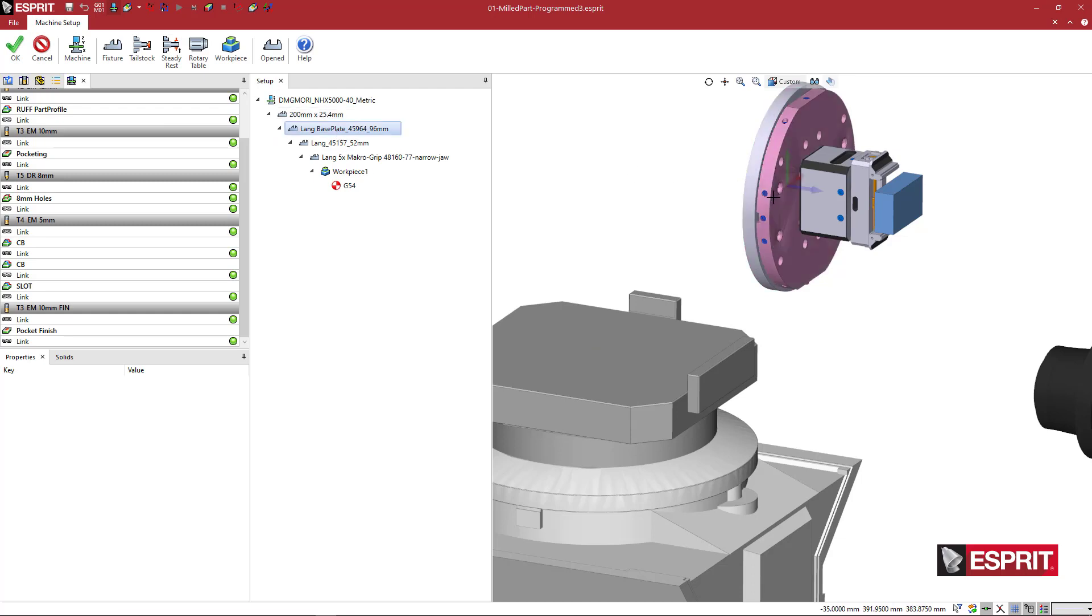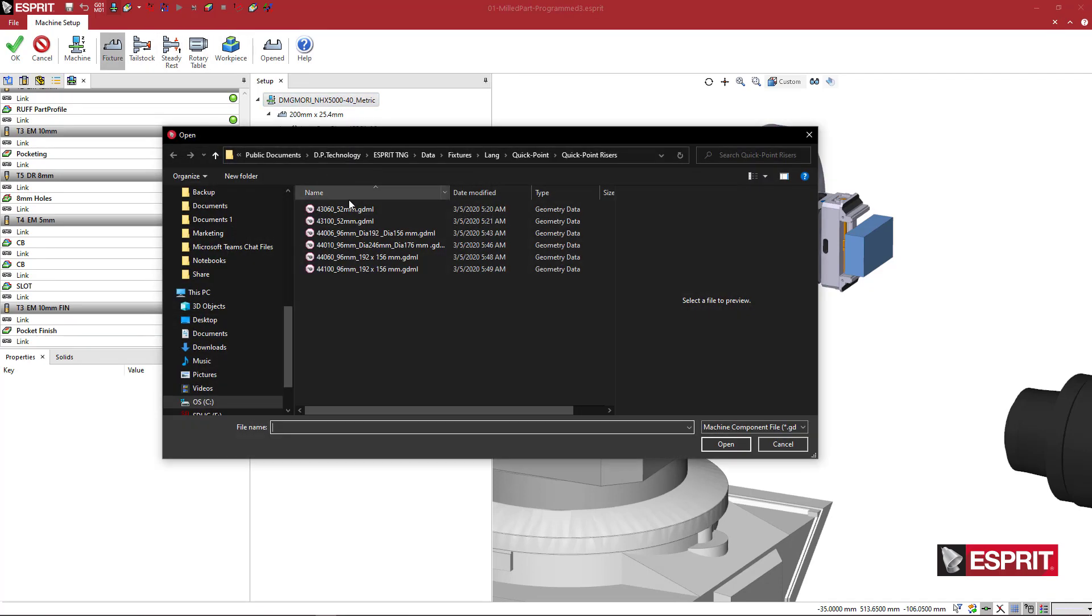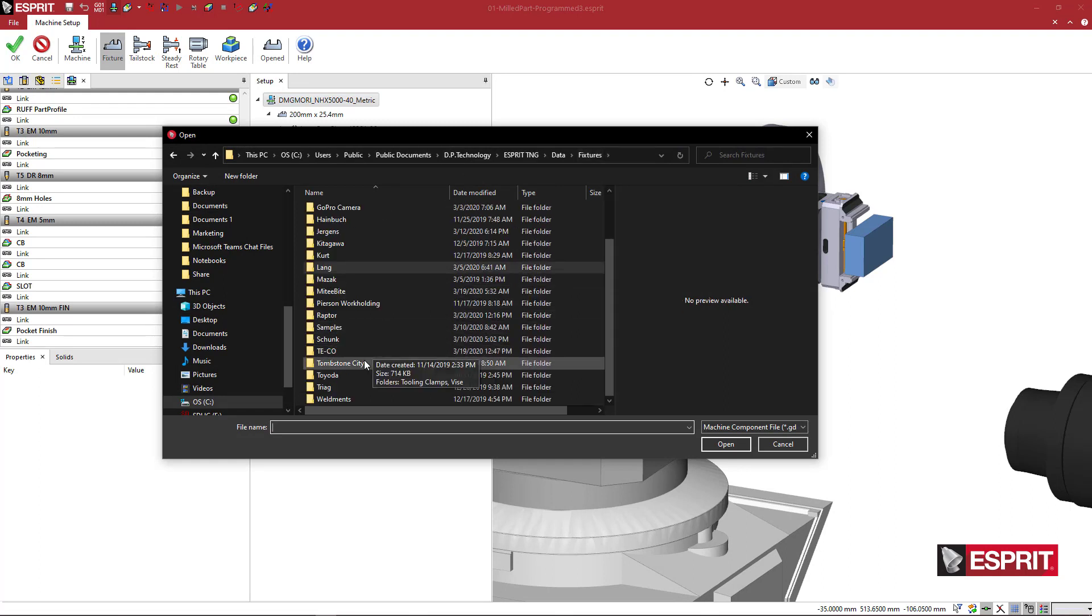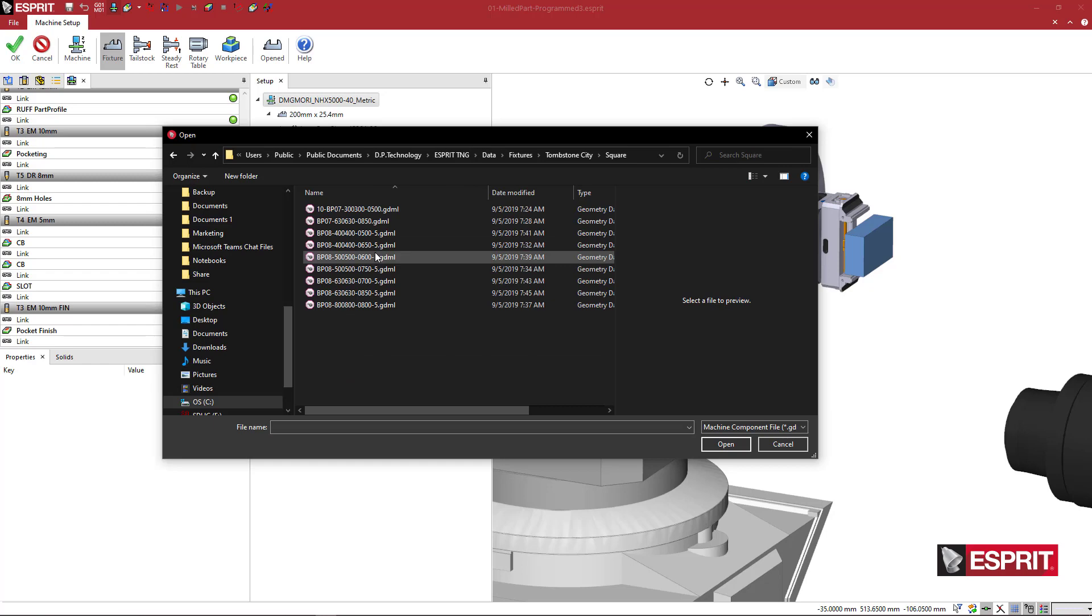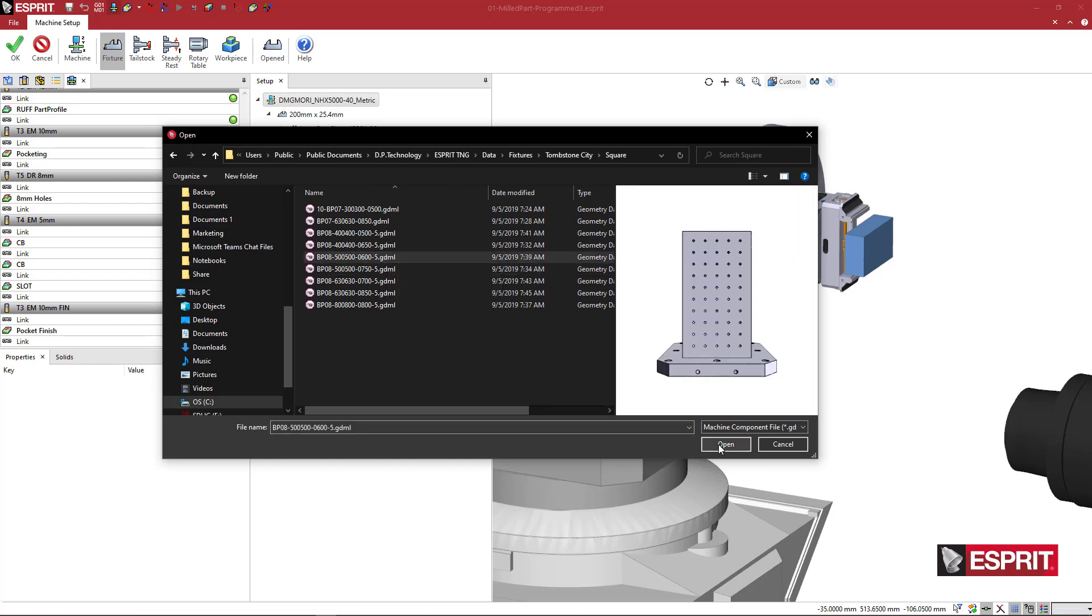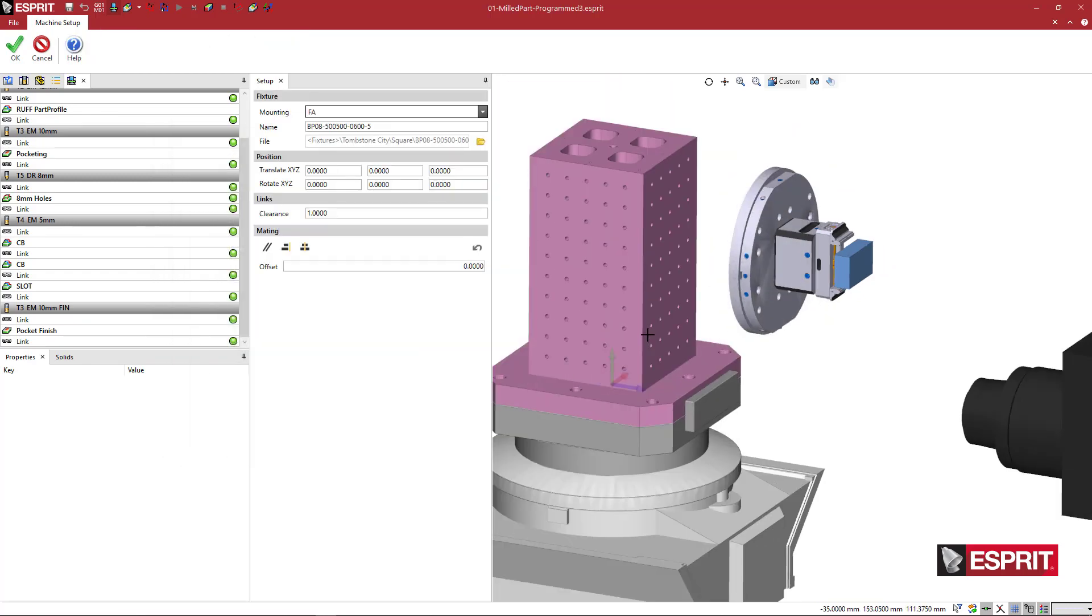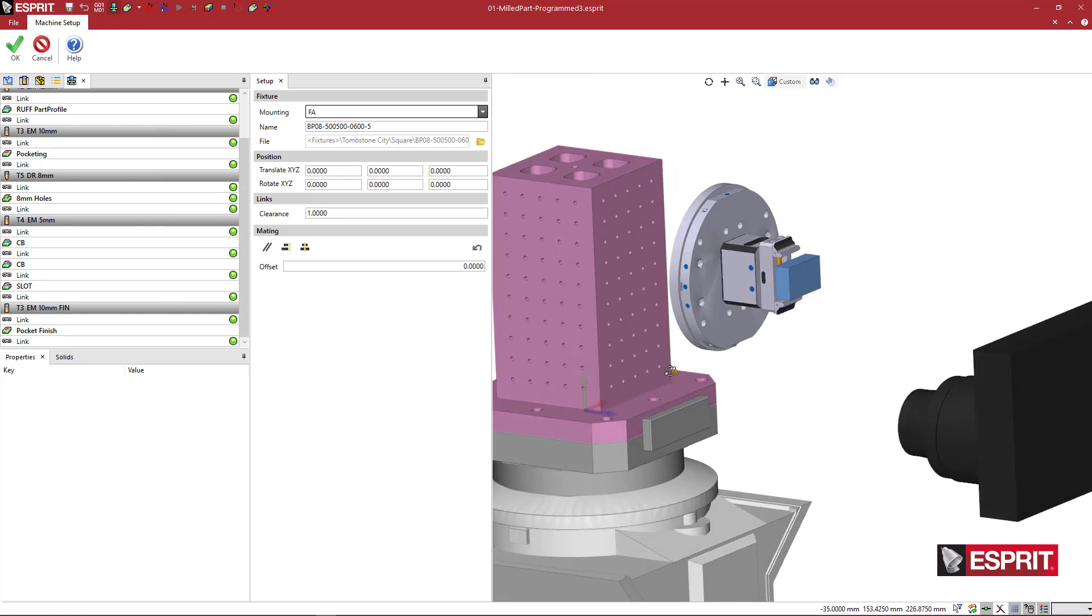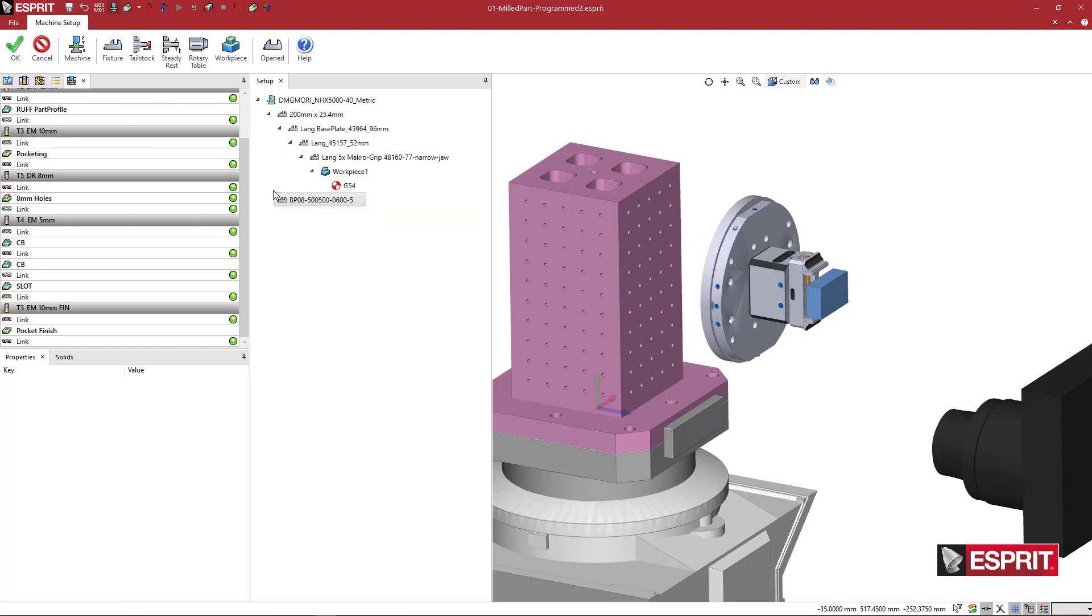So here we have the original stack up, which is here, and then we have our machine. So I'm going to highlight the machine and say, let's go and select a fixture. And under fixtures, I'm going to pick a tombstone under Tombstone City here. Let's grab something like this. So we have a tombstone now. And yeah, you might be thinking that I would just bring this back to here, but we're going to do an entirely different setup.